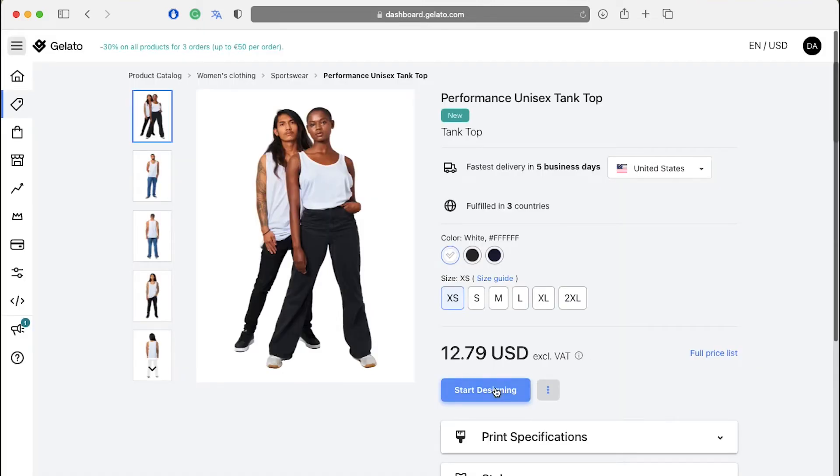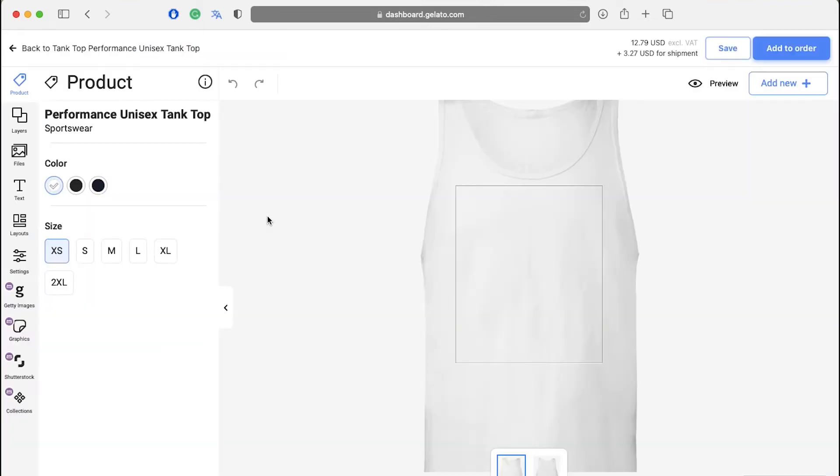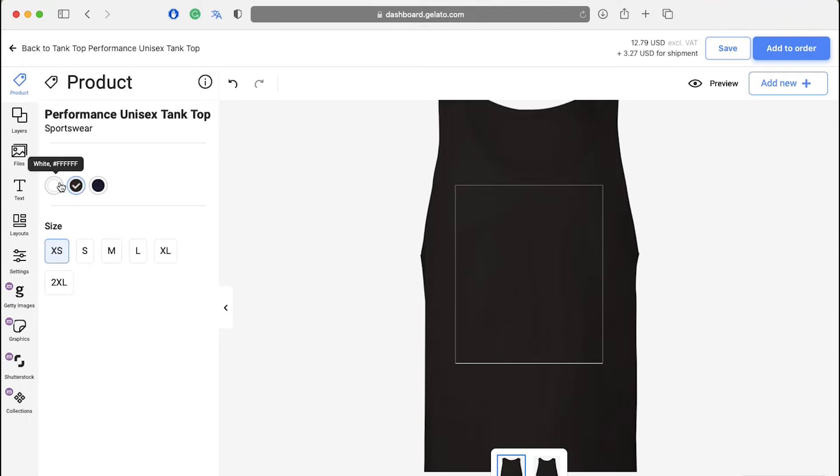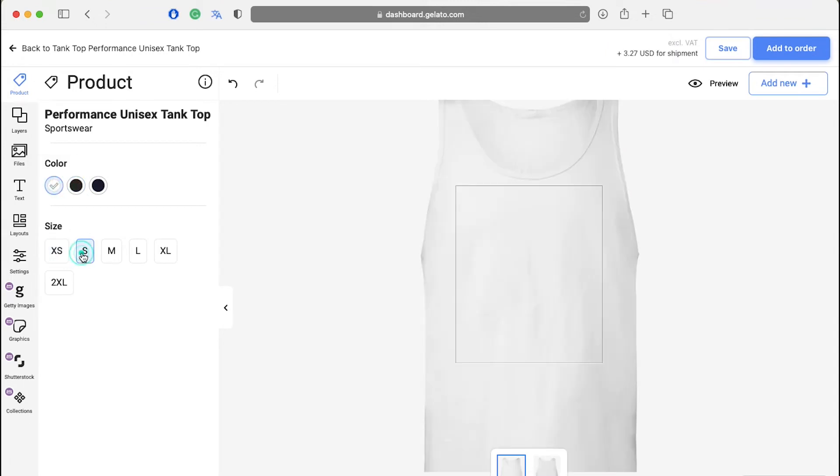Now click on start designing to create a design on your product. This is the design page where there are some tools in the left side bar as you can see. These can be used to create your own designs on your product. Start by selecting the color and the size of your product first.